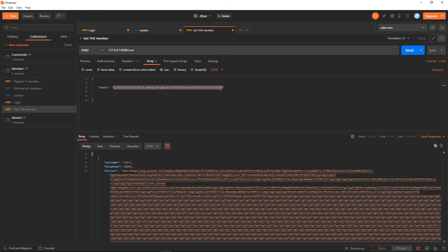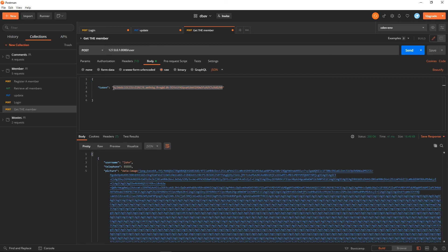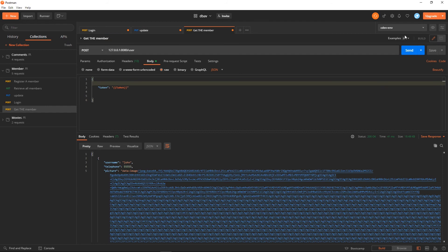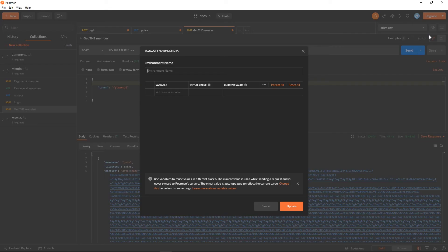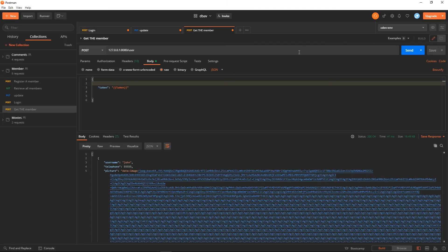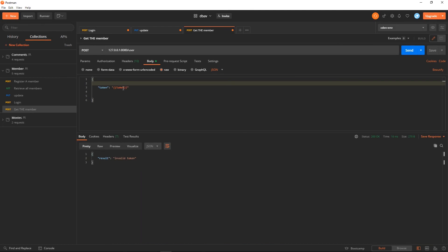If you are doing something more complicated with the token having a time expiry, the token will always change. So we are going to use the advanced usage of variables. What we can do is put a variable called 'token' in the authorization header using double-brace syntax. Then we go back to the environment and create another variable called 'token' with no initial value.